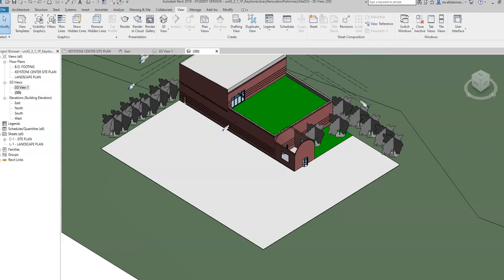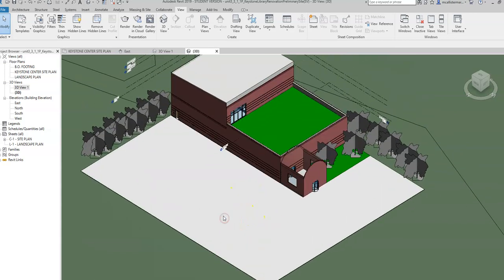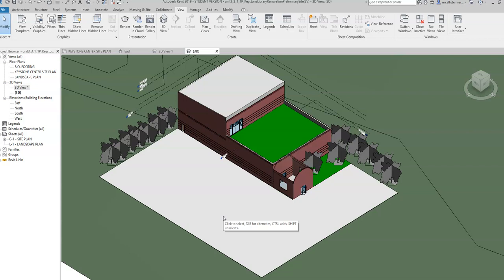This is a video for how to go about creating a rendering of your Keystone library placed on your Keystone library site in Autodesk Revit for your civil engineering class.